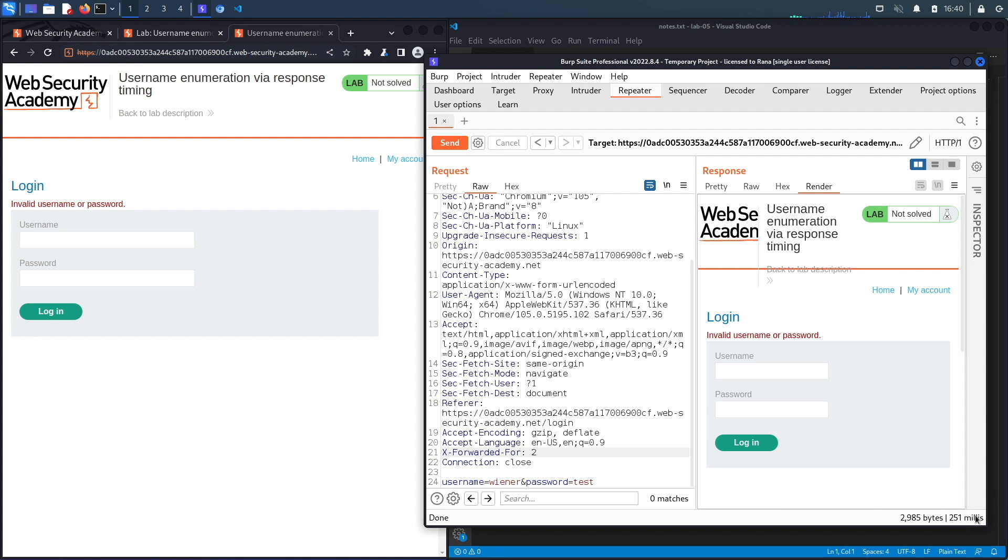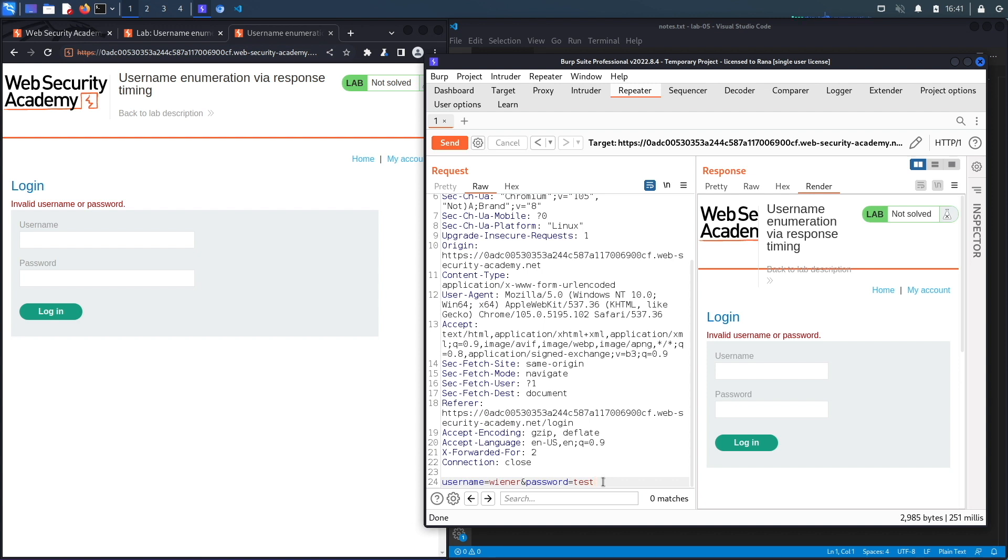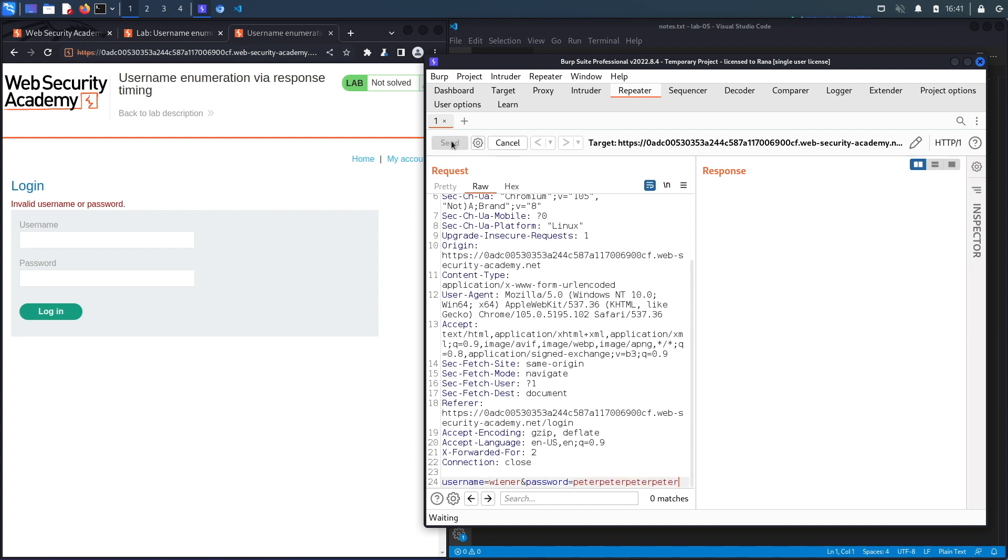So you could see over here, there's not much of a difference between a valid username and an invalid password. And so the next thing that I'm going to try is to increase the password length because for some applications, they will check if the username is valid first. And if it's not valid, they won't check the password. But if it is valid, they will check the password. And then there might be a time discrepancy between the two. So let's say over here, Peter, but then this time around, we say Peter, Peter, and let's just say it four times. Hit send.